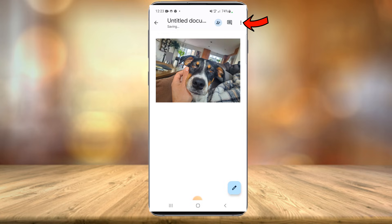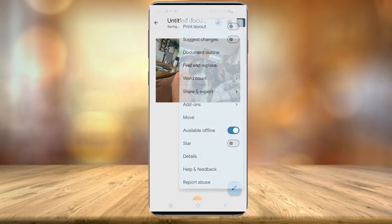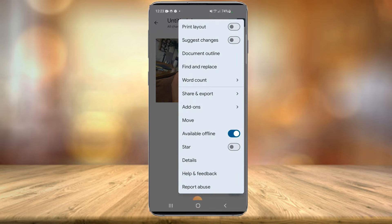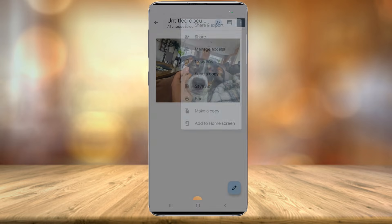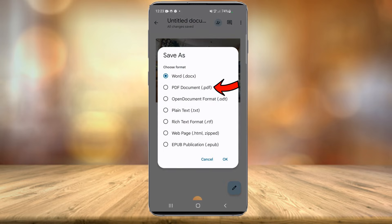Then in the top right you'll see those three little dots. Select them and then select share and export, and then save as. Once you select save as, you'll see a variety of options. Select PDF document and select OK.